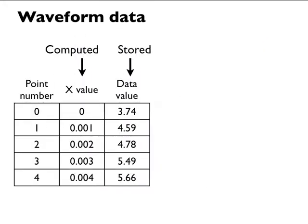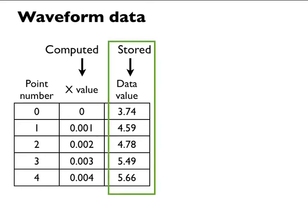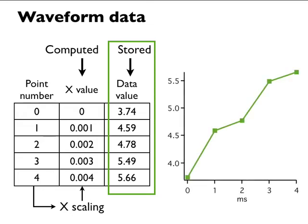In this illustration, the wave consists of five data points, numbered zero through four. The user has set the wave's x-scaling such that its x-values start at zero and increment by .001 seconds per point. The graph displays the wave's stored data values versus its computed x-values.